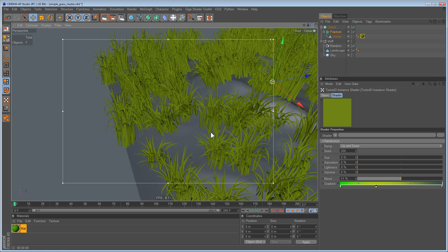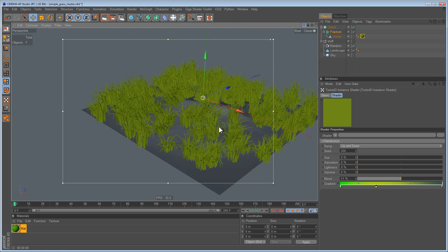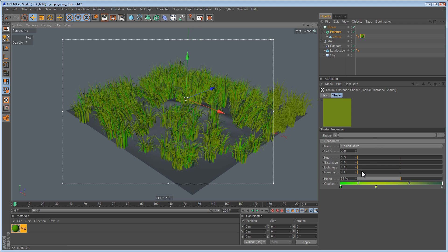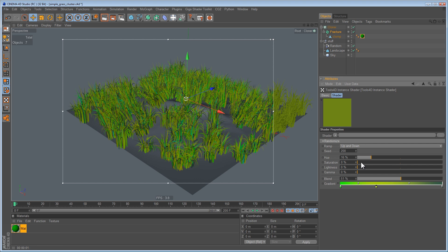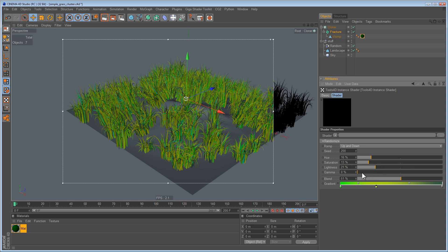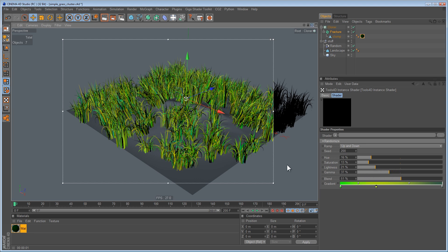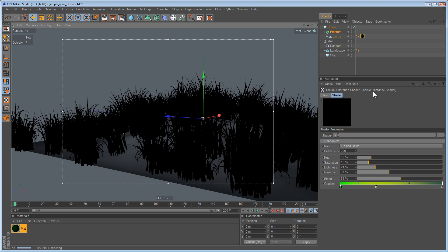There you go — lots of random, predictable colors. Different hue results, saturation slightly different, lightness — there's some dark stuff in there — and some gamma changes. All right, so that's it, that was the instance shader.